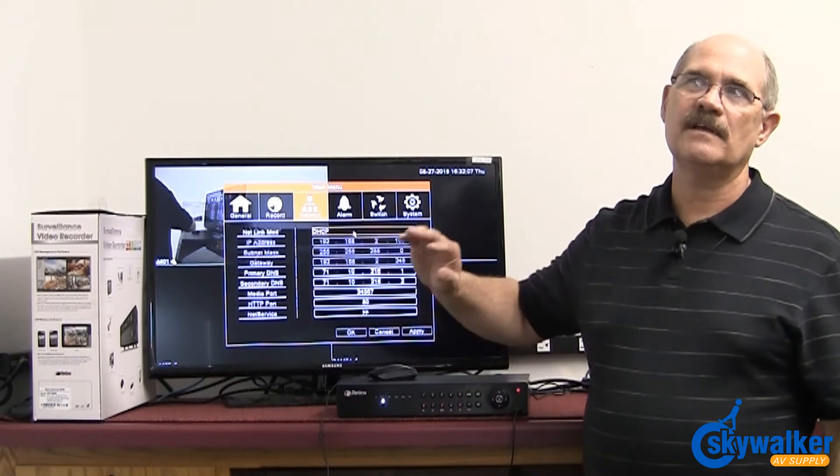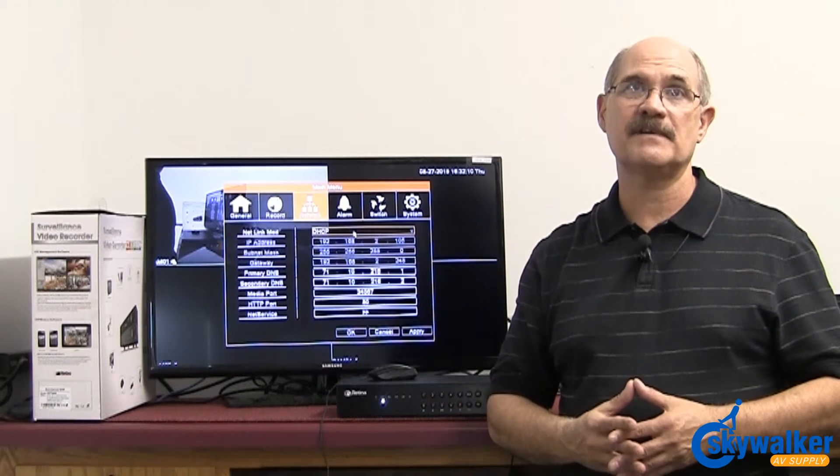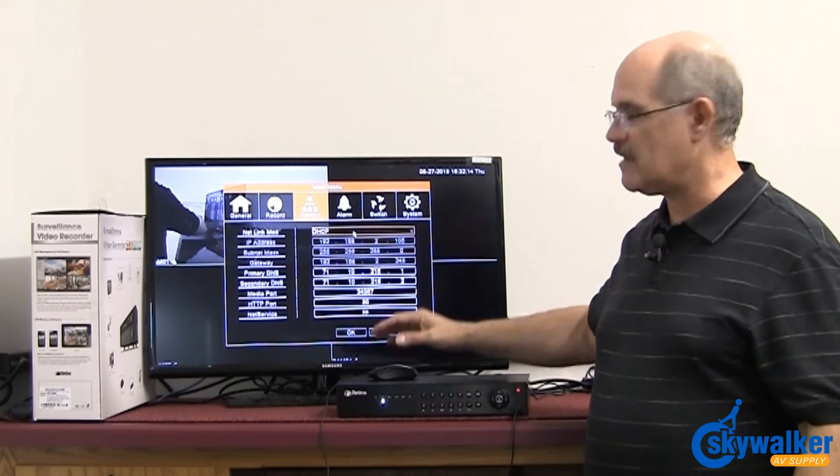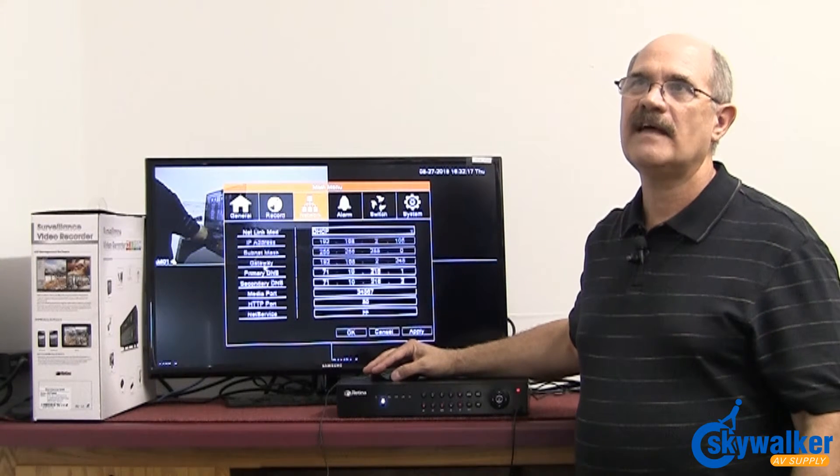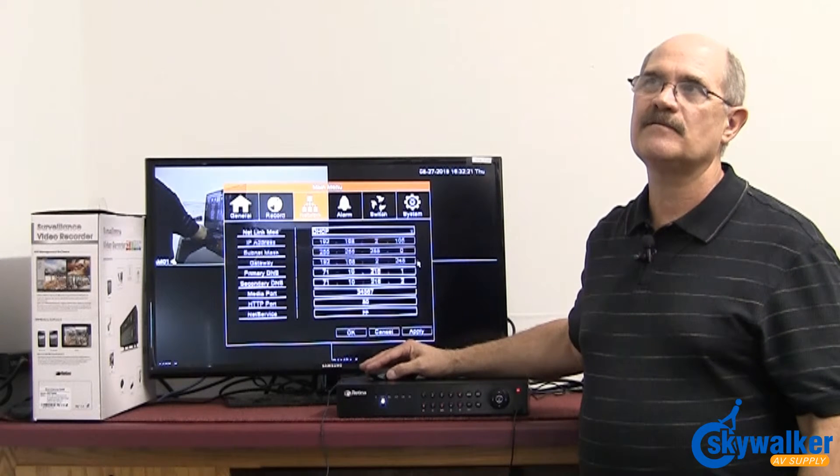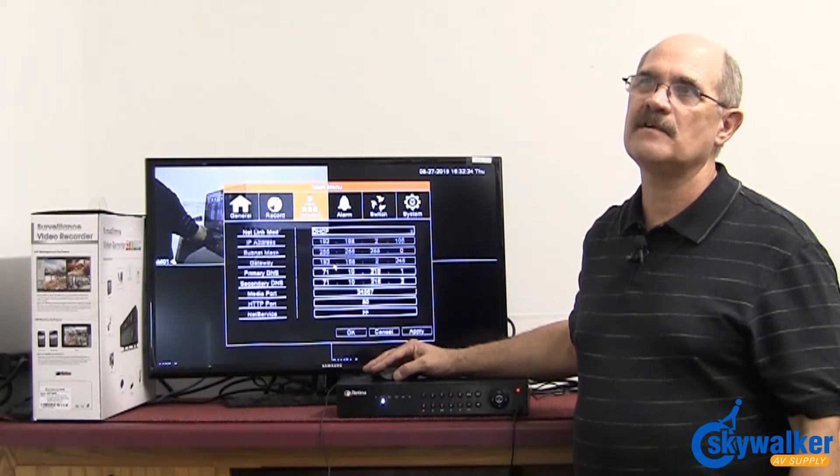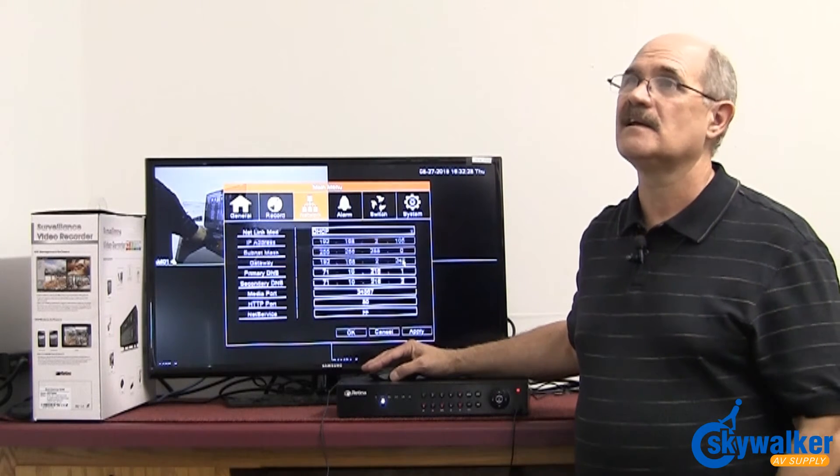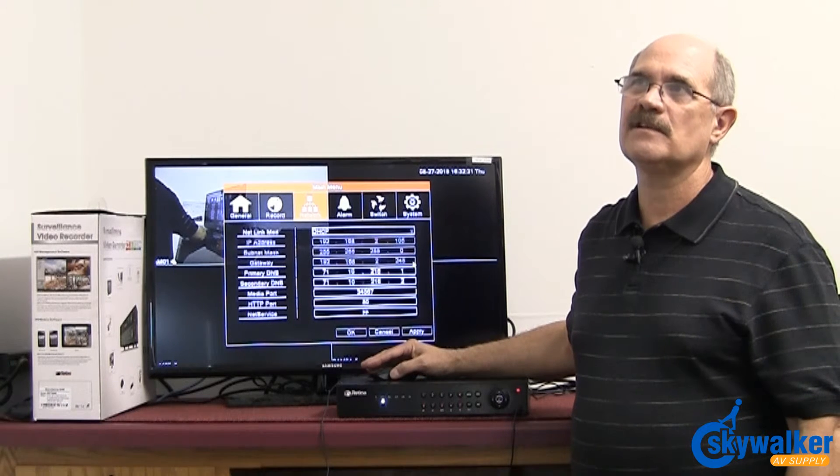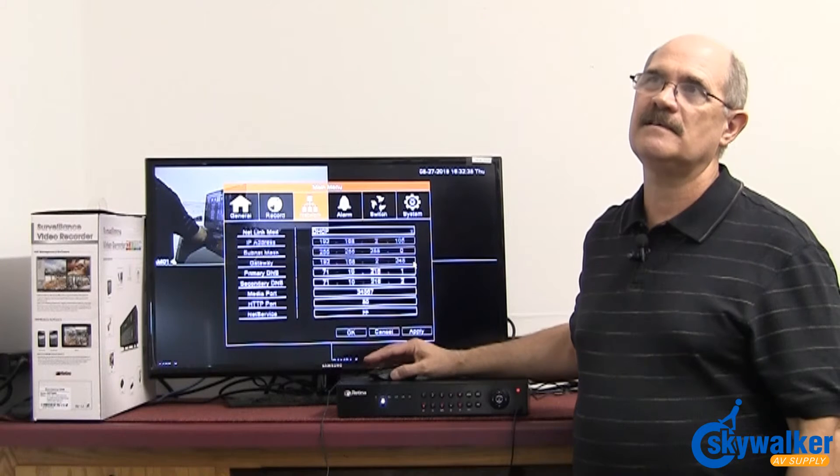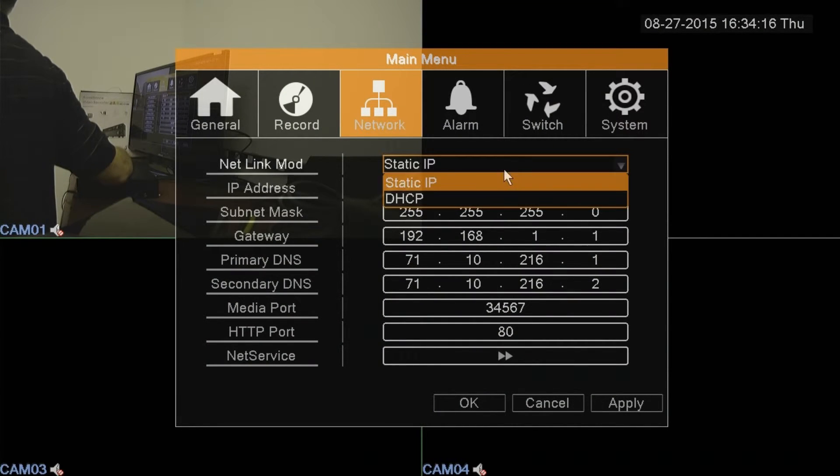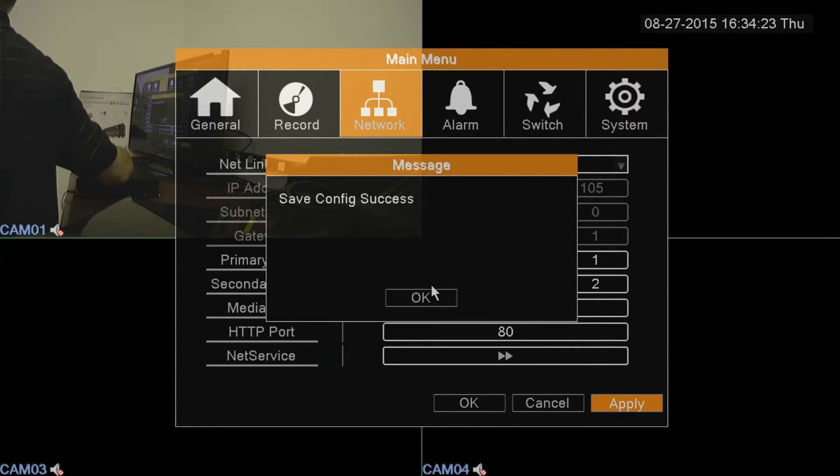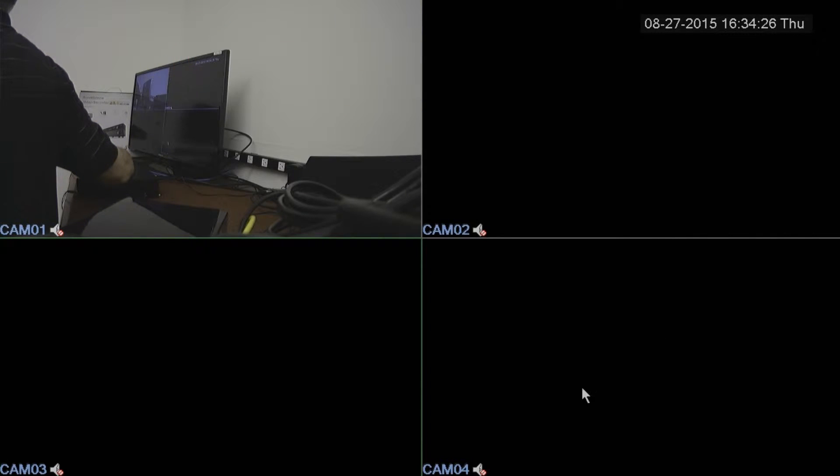This is where the DVR will dynamically accept an IP address from the router. Where it says gateway, that is actually the router's IP address. And that's very important to know. I've gone ahead of time here and put in some numbers that you don't normally see here to illustrate how the router can talk to the DVR. Now I'm going to set it for DHCP and hit apply. Save it. Exit the screen.